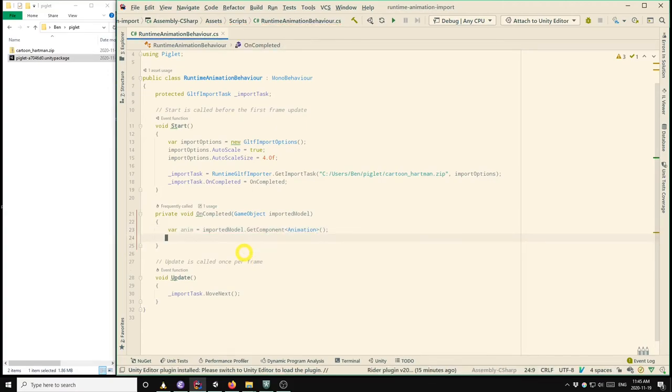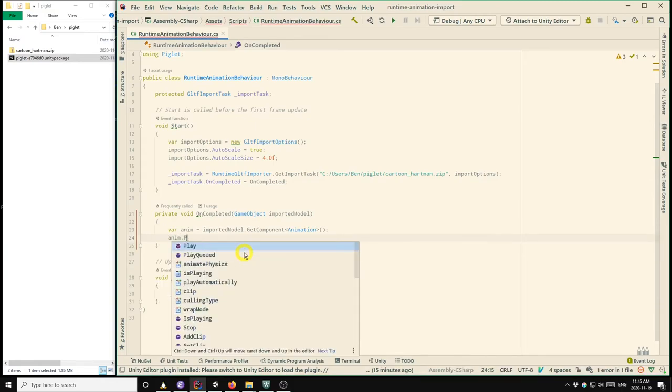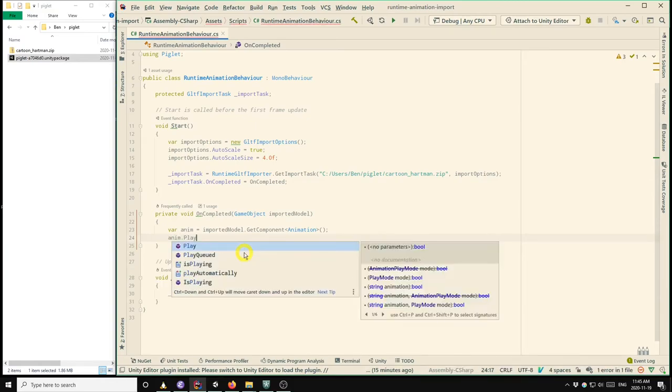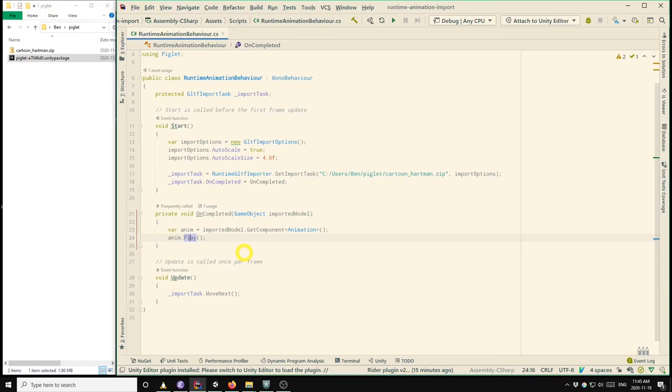Okay, so now that we have that component, we can call its play method, and that will start playing the animation. So here I'm using the version of the play method without any arguments, and that will play whatever is the default clip for the animation component. So Piglet sets up the default clip to be whatever the first animation clip is in the GLTF file.